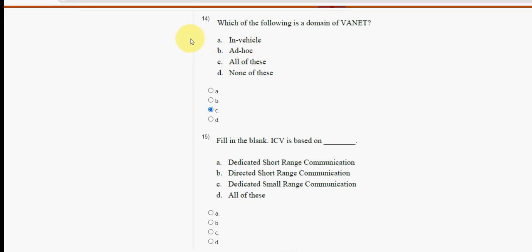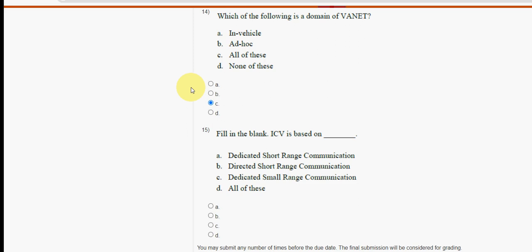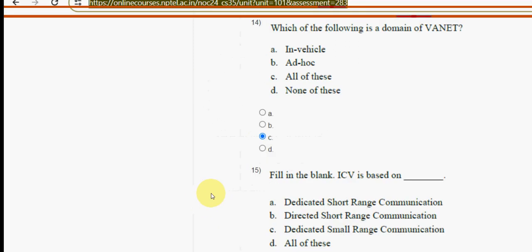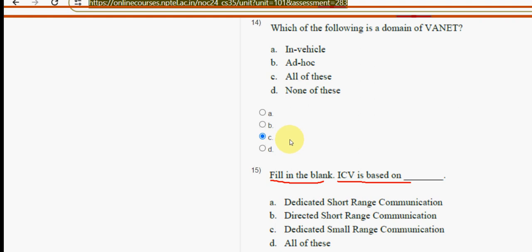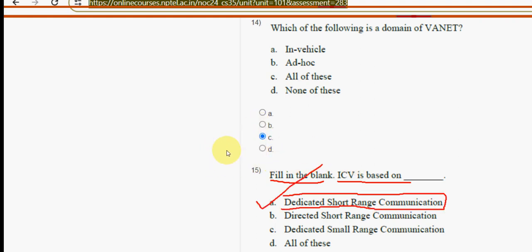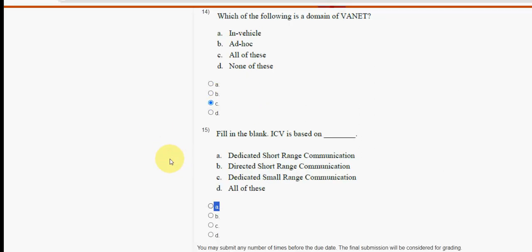Fifteenth and final question: ICV is based on what? Fill in the blank. The answer is option A — Dedicated Short Range Communication (DSRC).